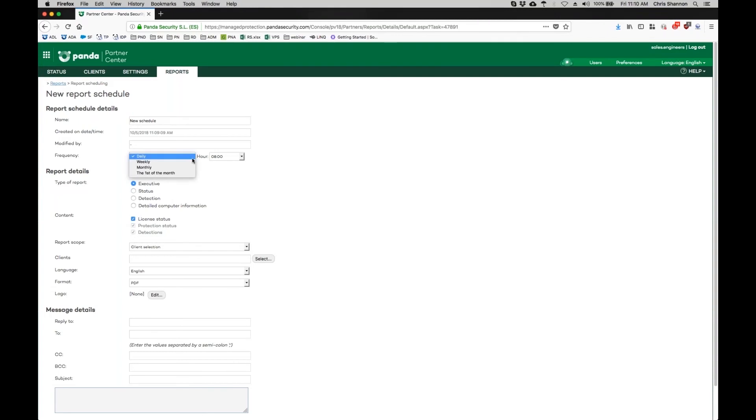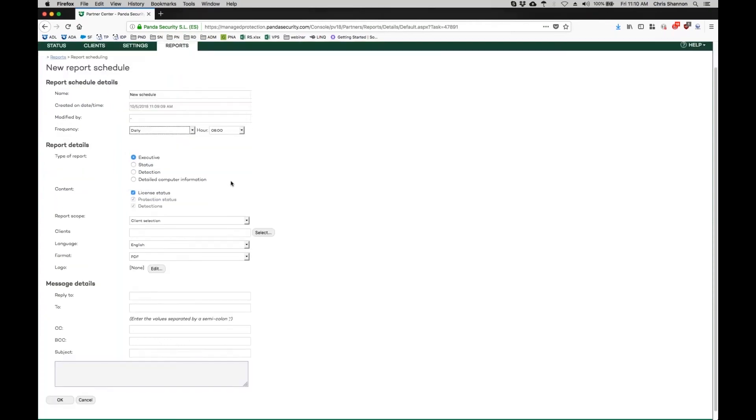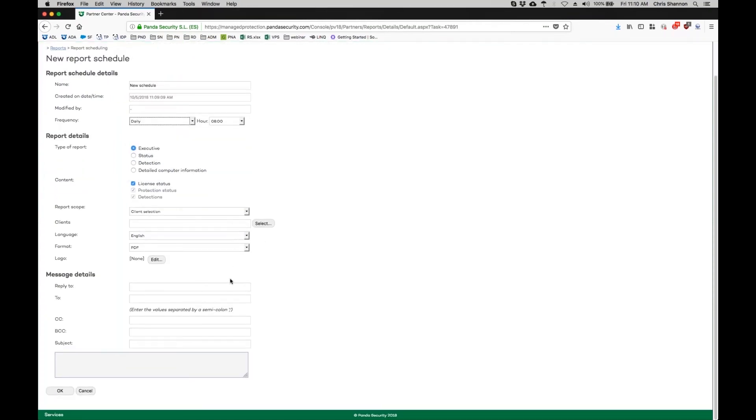You can specify who to send your reports to and the email body content by completing the message details at the bottom.